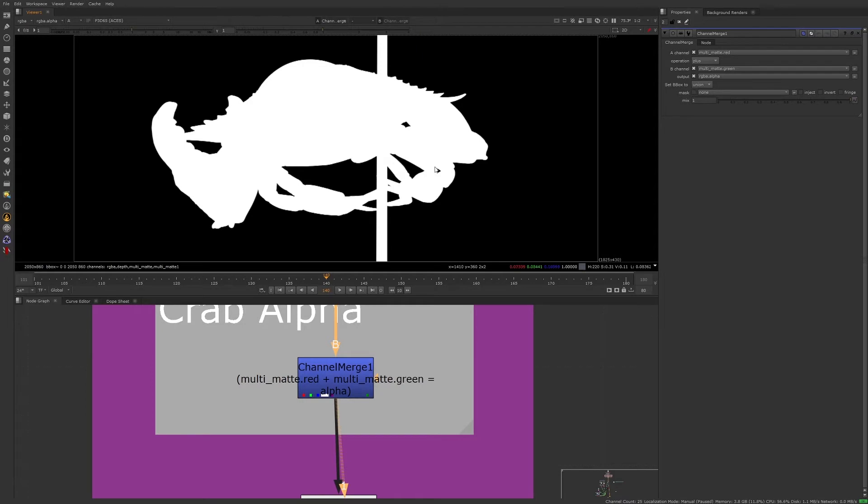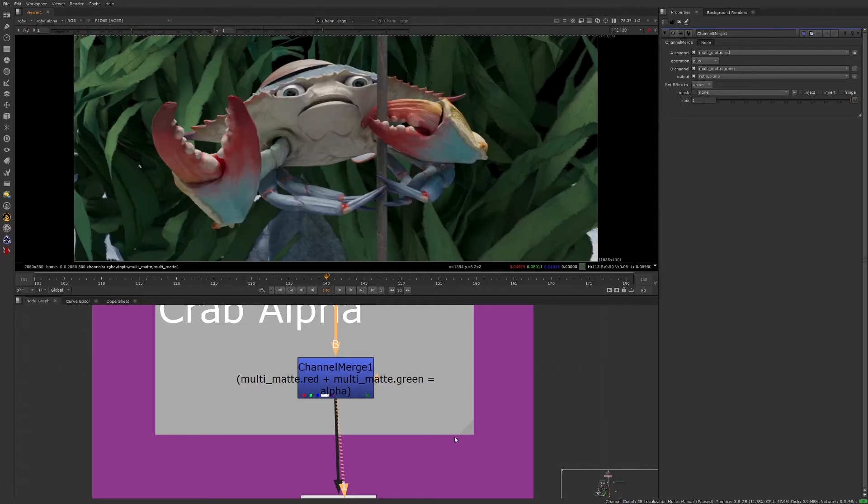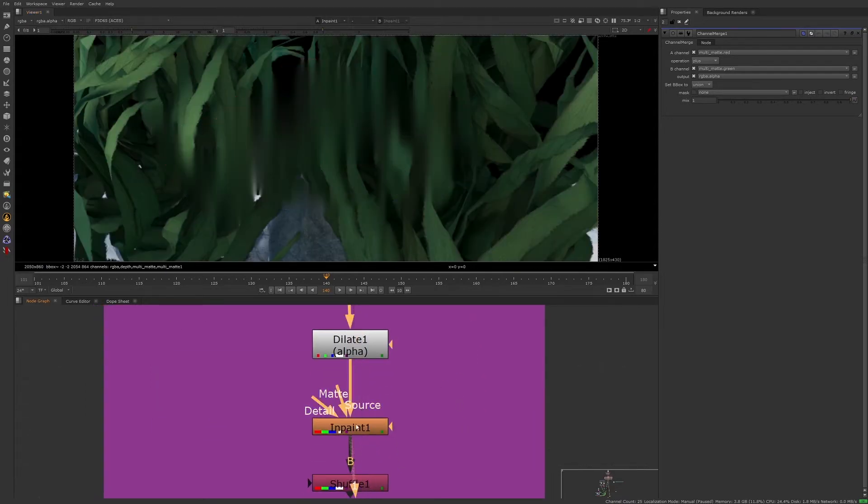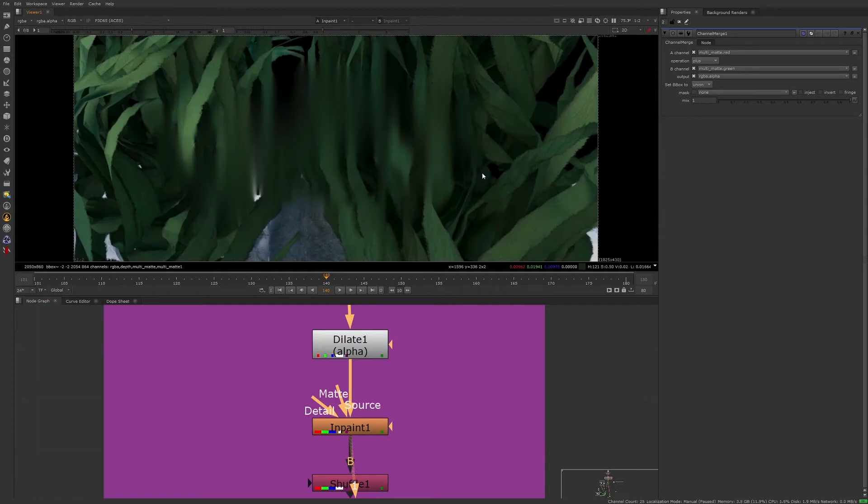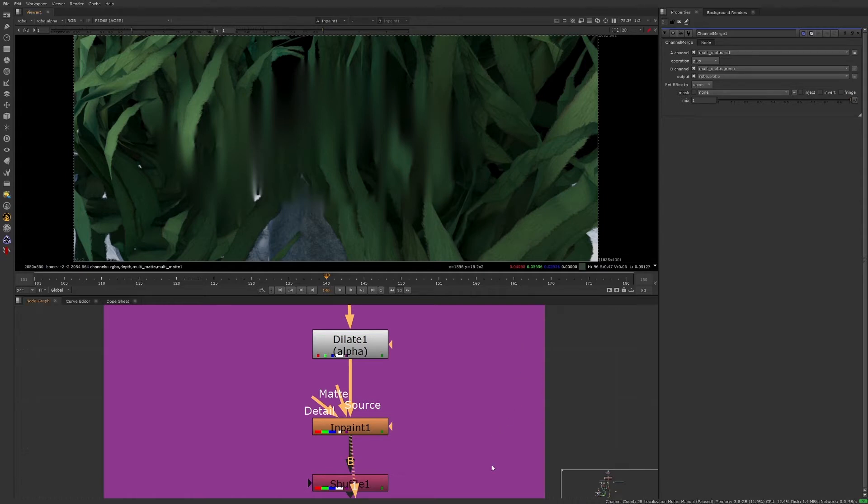The new alpha channel becomes relevant when we view through the in-paint node. We can see the crab alpha was used to in-paint the information behind the crab for a clean plate of the background seaweed. The clean plate may not look ideal as it is, but we're going to be able to get away with it because it's an organic element and it'll be defocused.